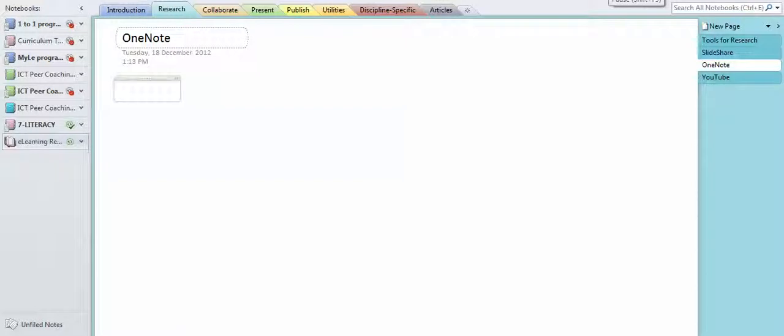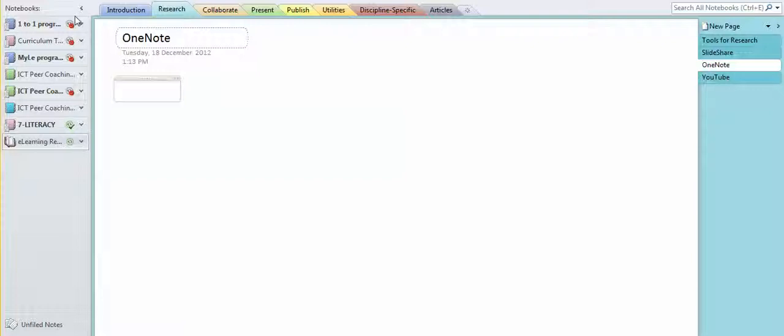OneNote is a super powerful tool. Over here you've got your different folders, and probably folders—I mean physical folders like those things with the hard plastic covers on them—are a good way to think of OneNote.